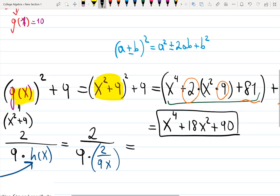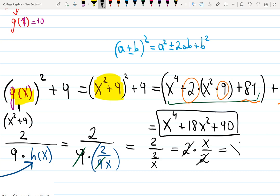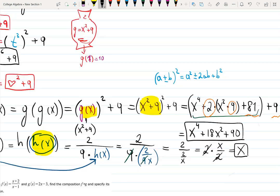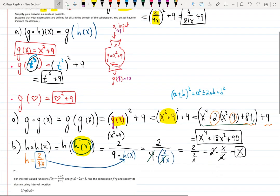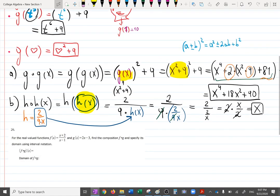Simplifying: the 9's cancel out, leaving 2 divided by (2/x). Dividing by a fraction means multiplying by the reciprocal, so it becomes 2·(x/2) = x. That means h is its own inverse — when you apply h to h, you get the input back.